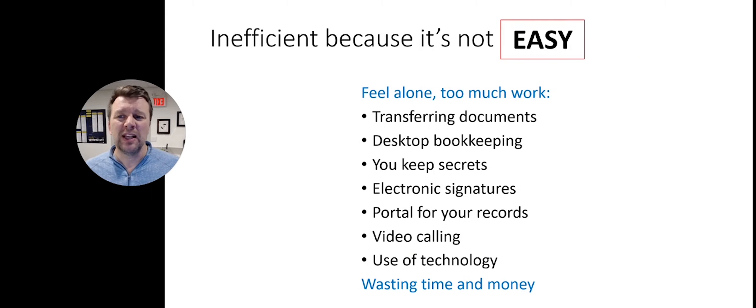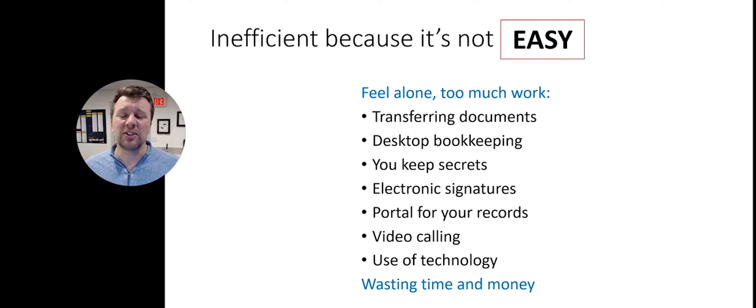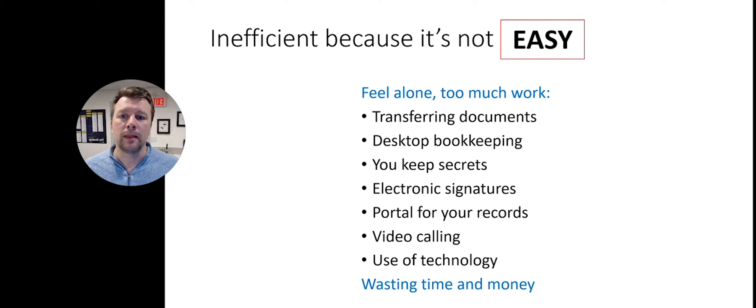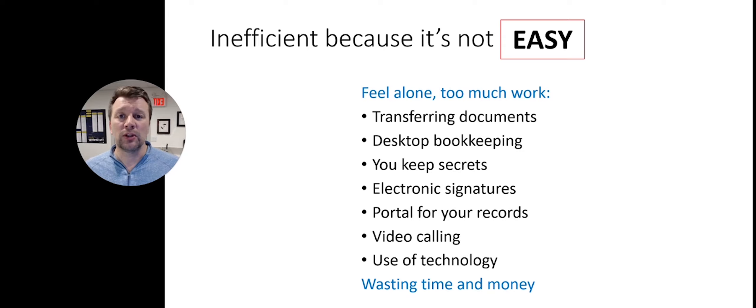Another pitfall is that you're likely inefficient because it's just not easy. You'll notice this if you feel alone and like there's too much work.